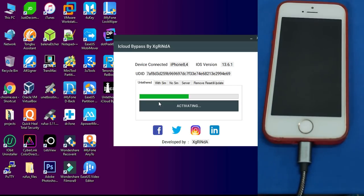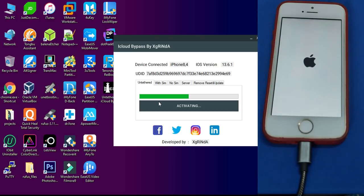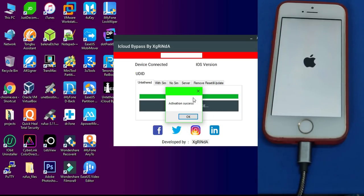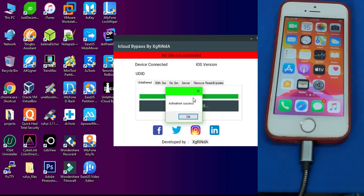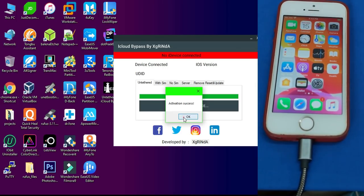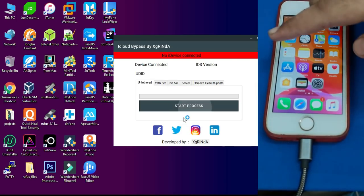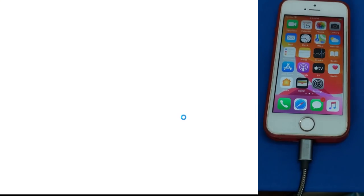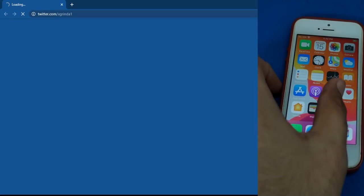During the process your device will respring and restart also, so don't disconnect your cable. After that you will see the activated popup on your screen. As you can see, just click OK. Your device is now activated and unlocked. After that you can disconnect your cable.